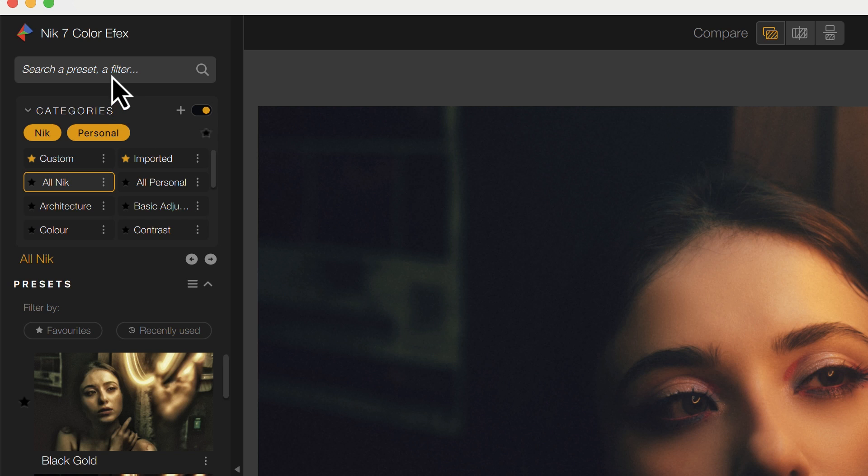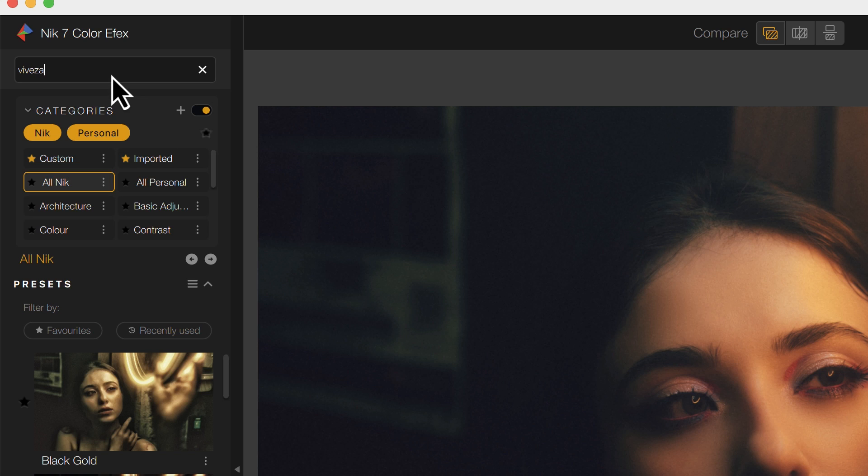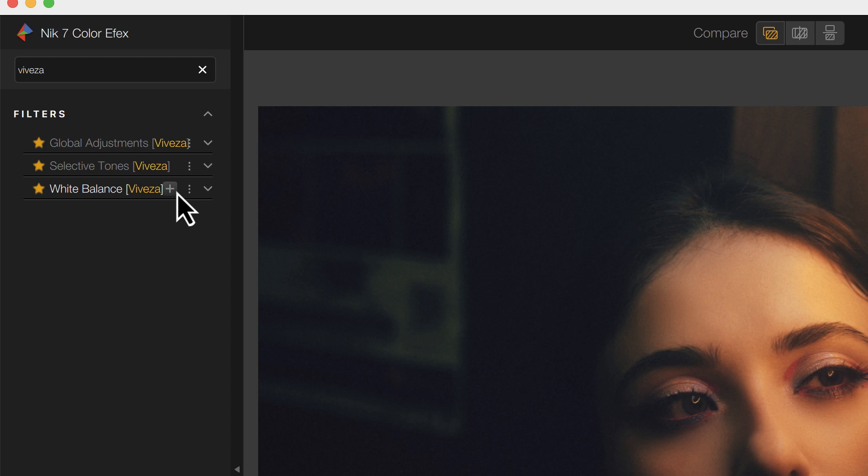Let's use this to search the Color Effects Pro filters for Viveza. Now we can see there are three filters from Viveza, bringing us to another new feature in Color Effects Pro.